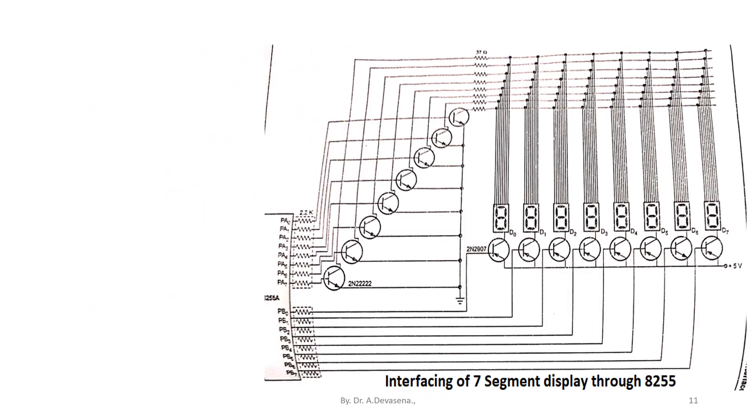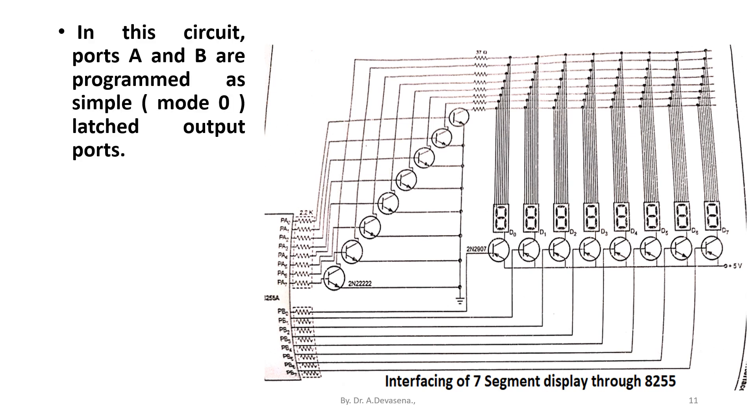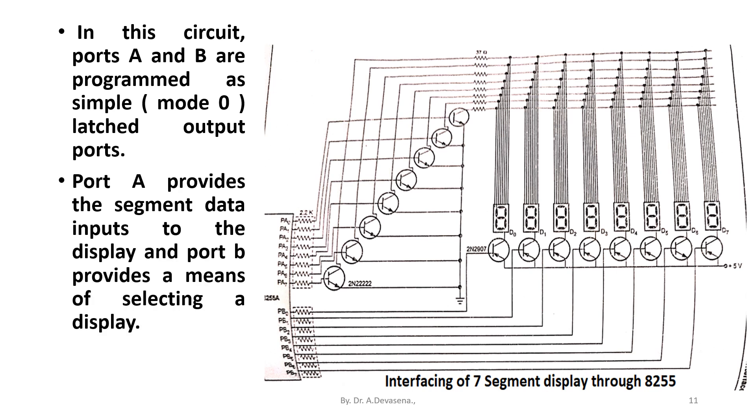In this circuit, port A and port B are programmed as mode 0, that is simple latched output ports. Port A provides the segment data inputs to the display and port B provides a means of selecting a display.